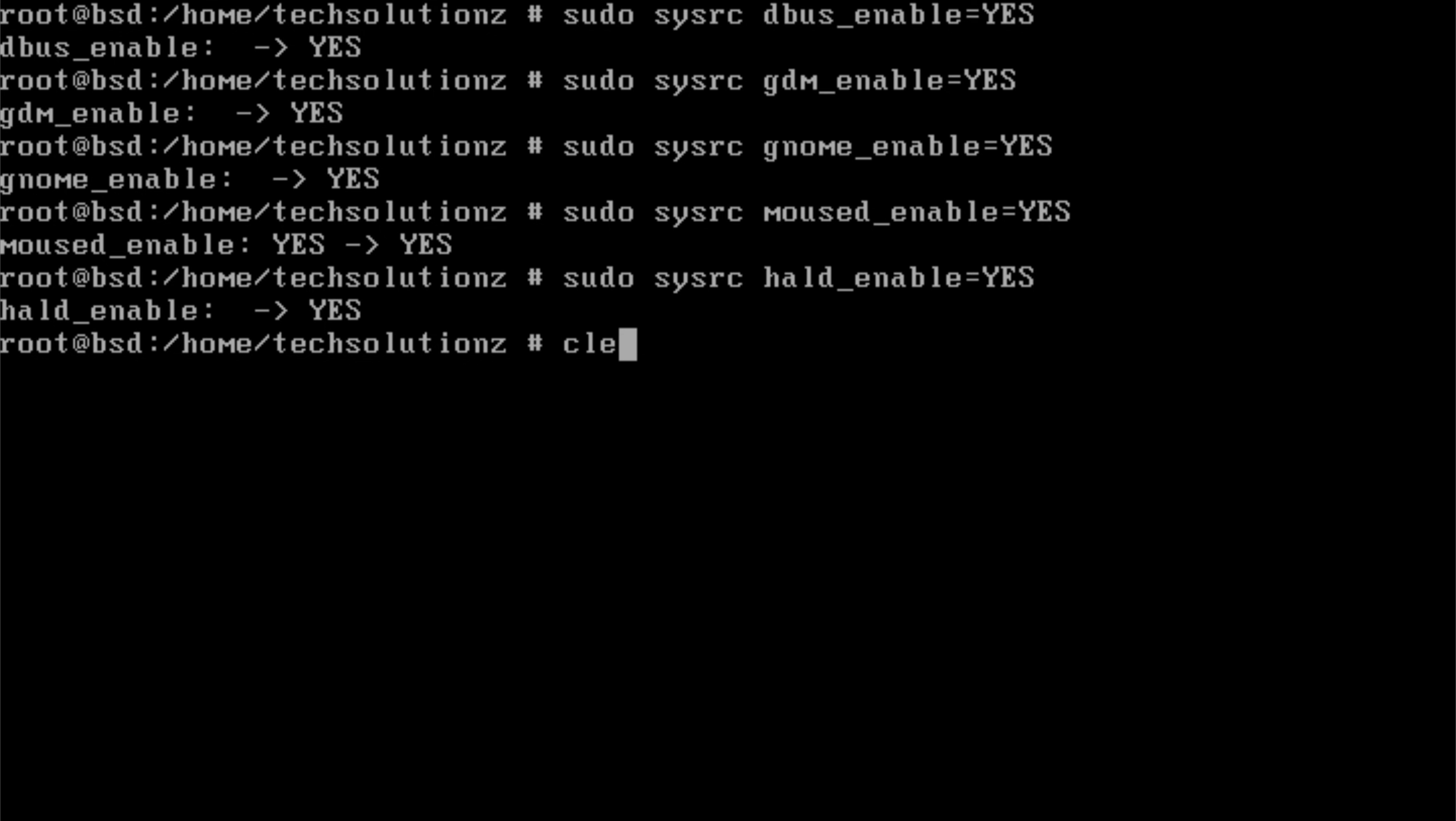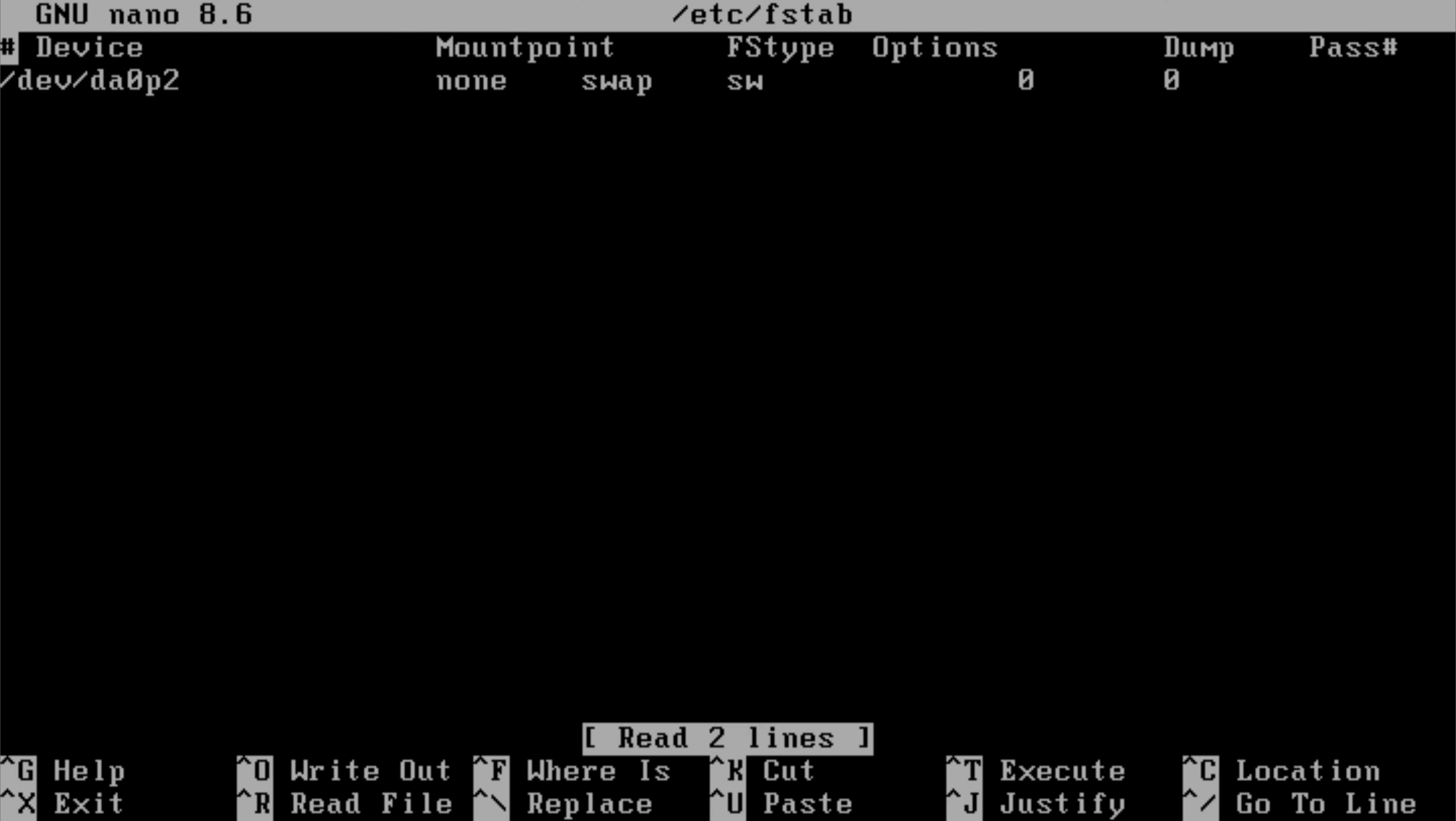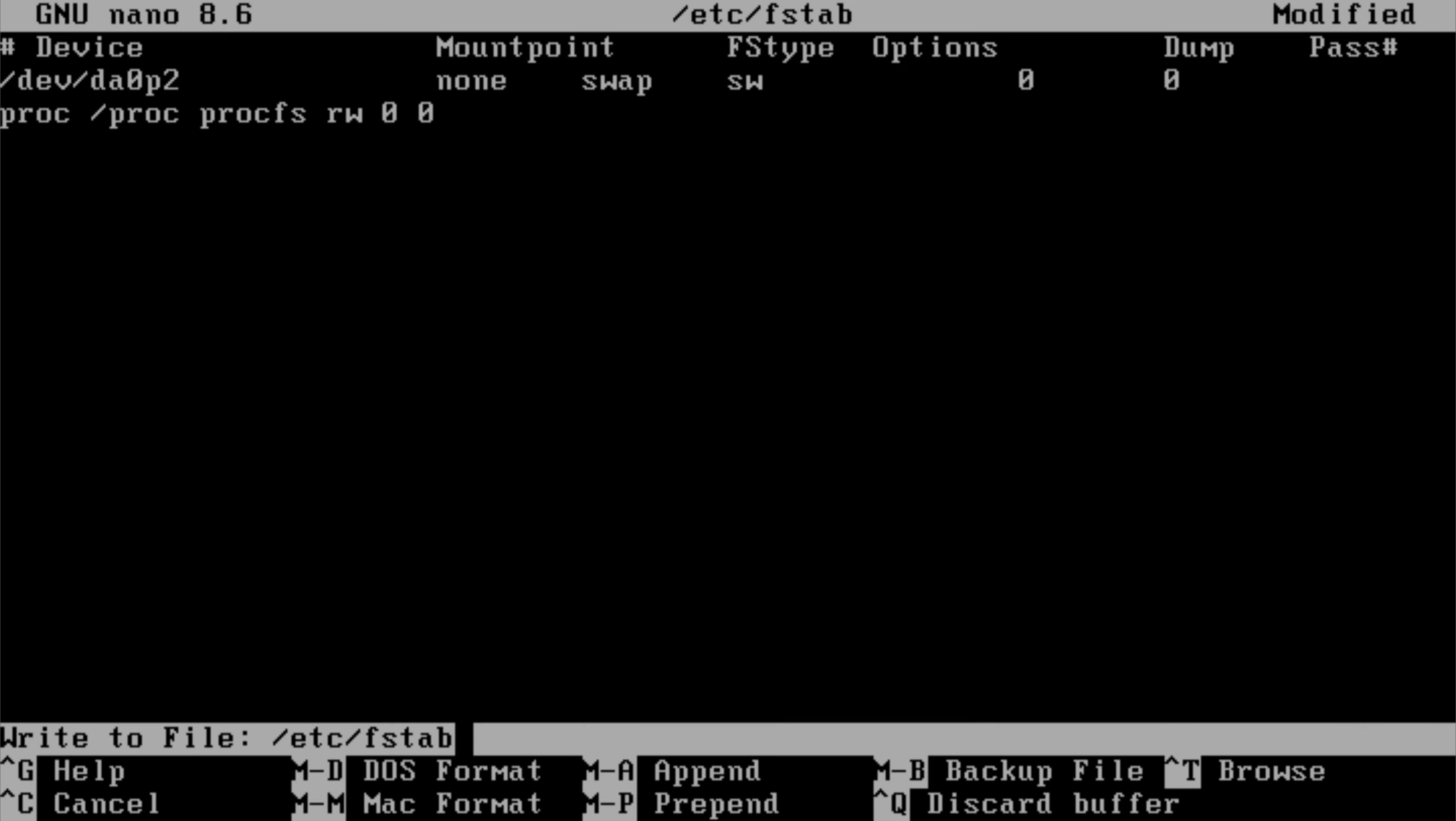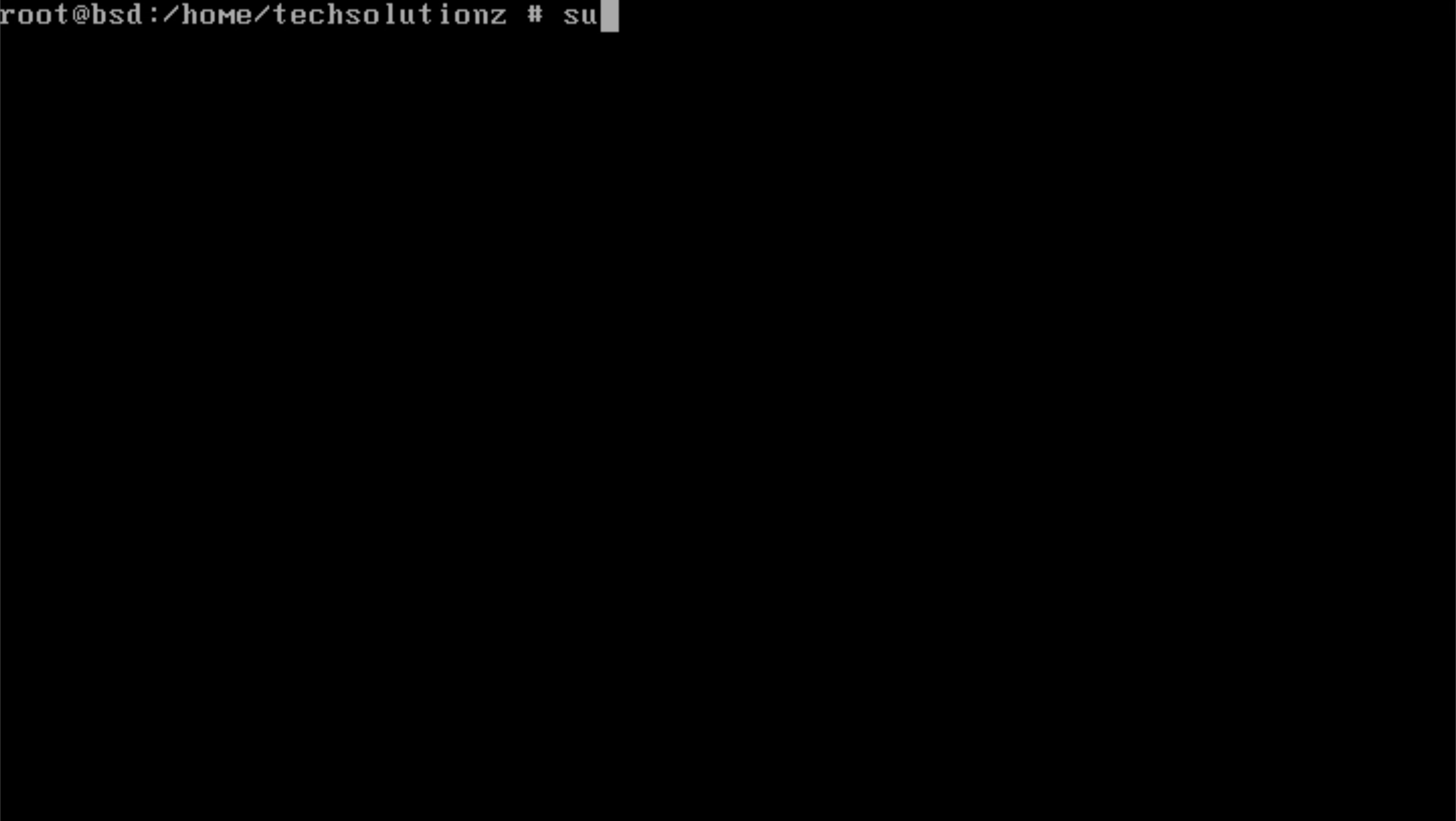Next, head into the /etc directory and open the FSTAB file. FSTAB controls how FreeBSD mounts various file systems during boot. GNOME needs access to the /proc file system to function correctly because that's where the system exposes important process information. Without /proc mounted, certain GNOME components and extensions won't behave properly. Add the entry shown on screen to make sure /proc is available every time the system starts. Save the file, exit the editor, and then reboot the machine so all the changes can take effect.